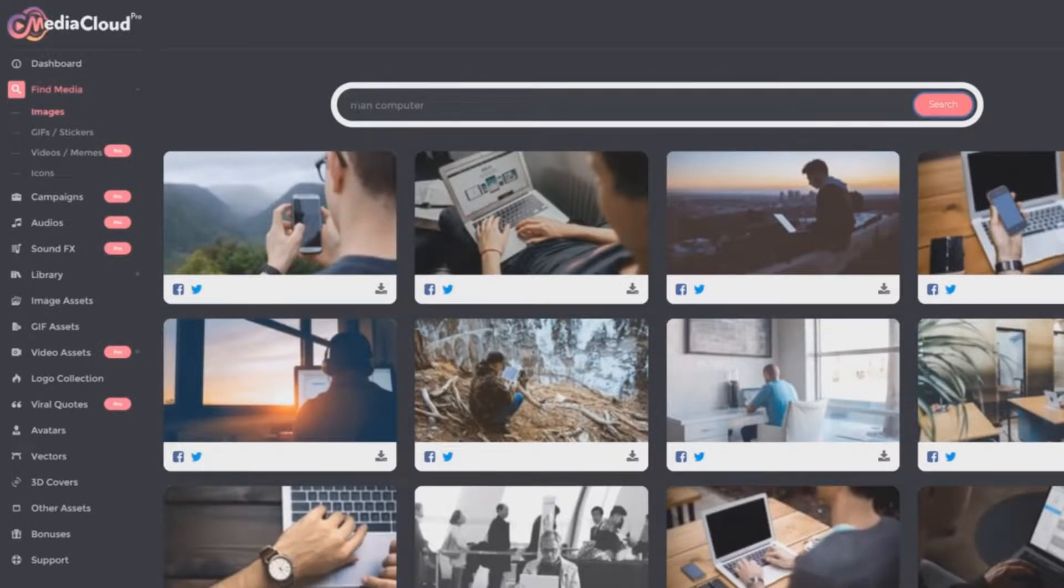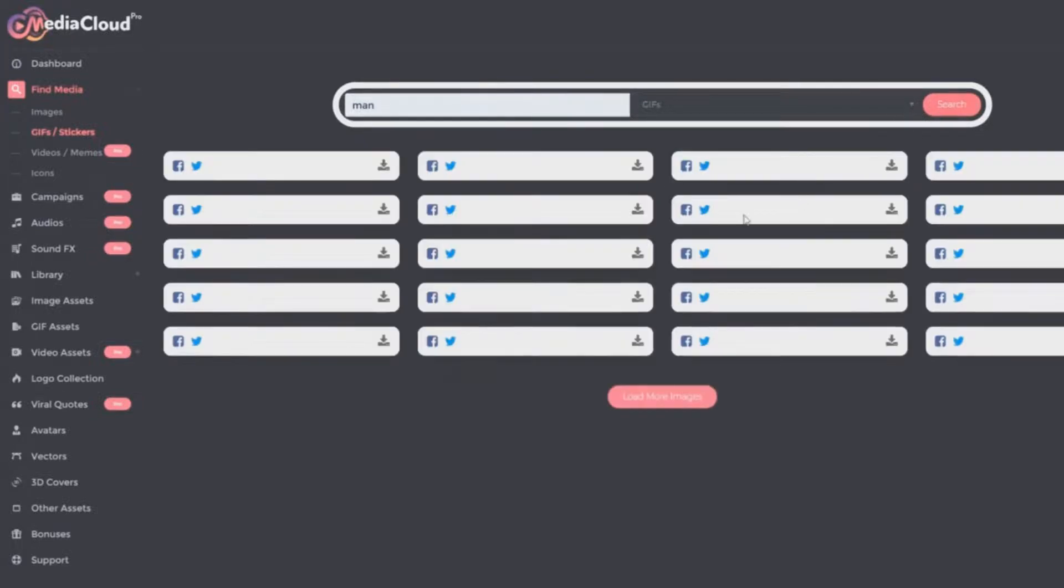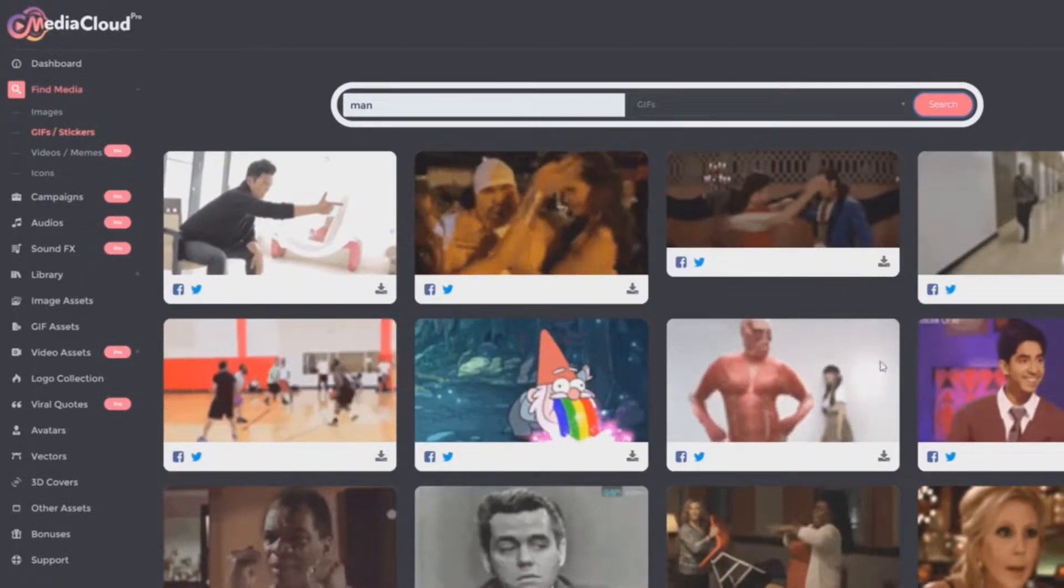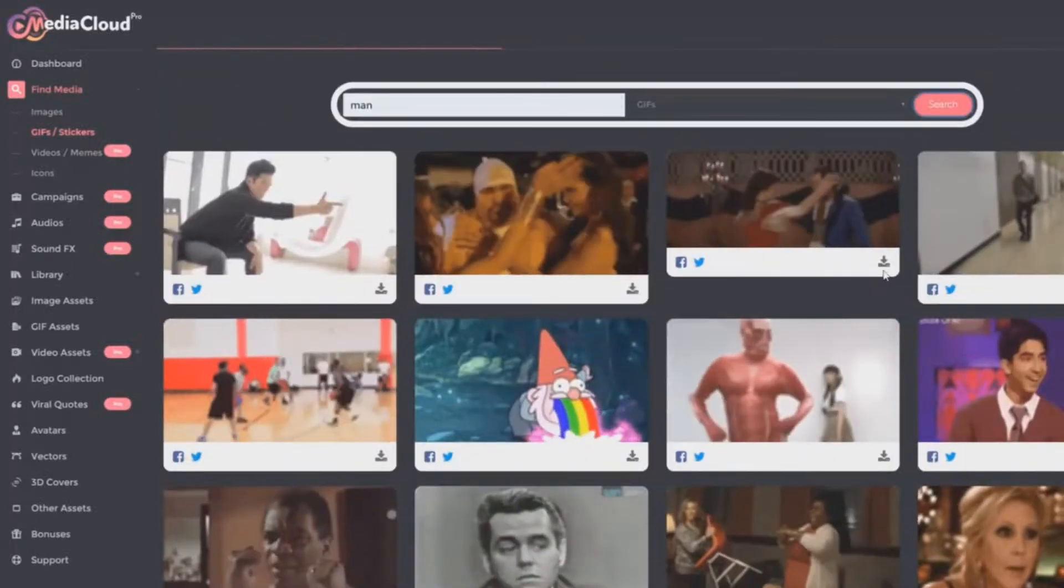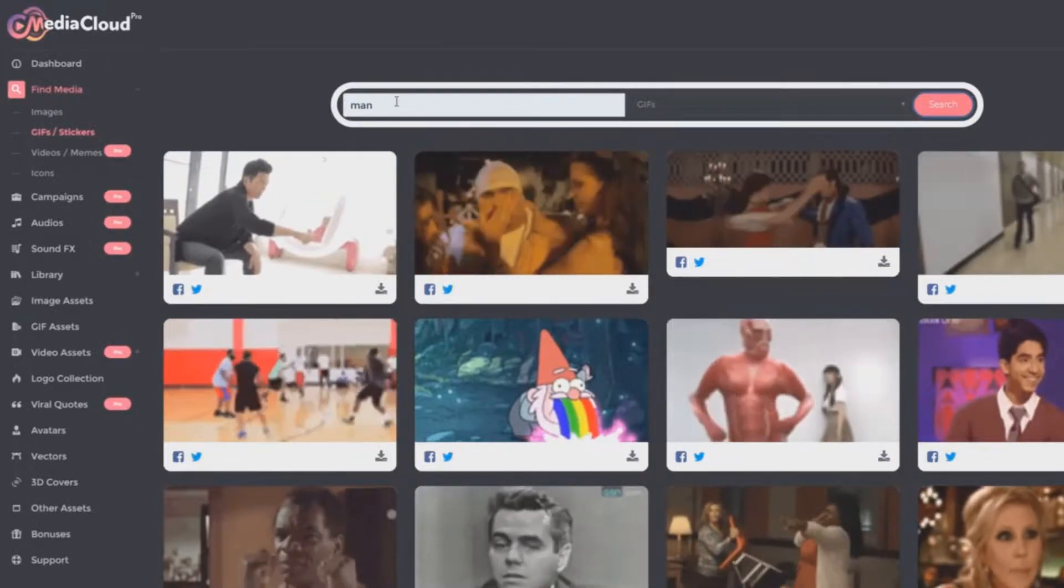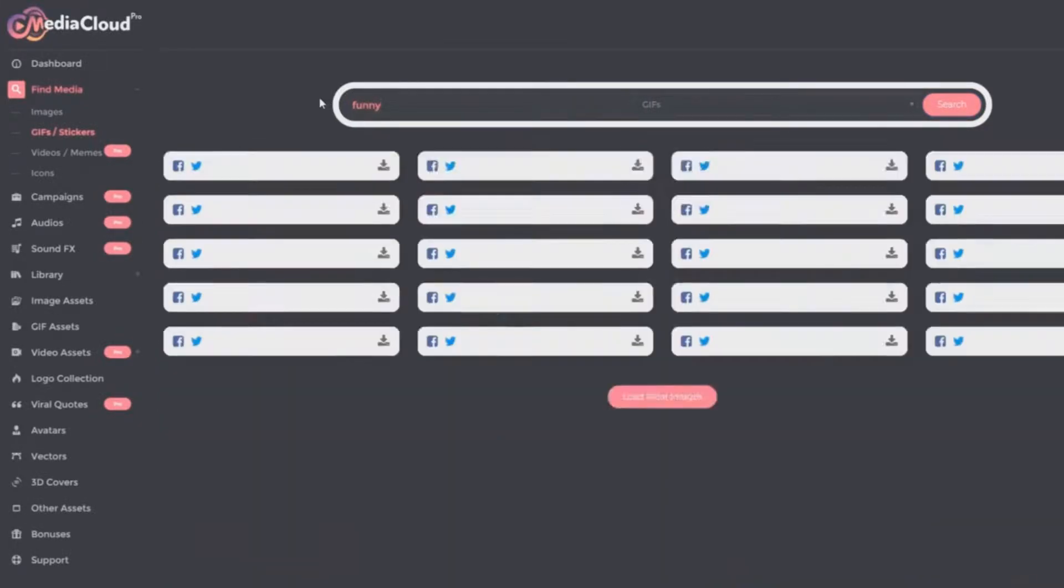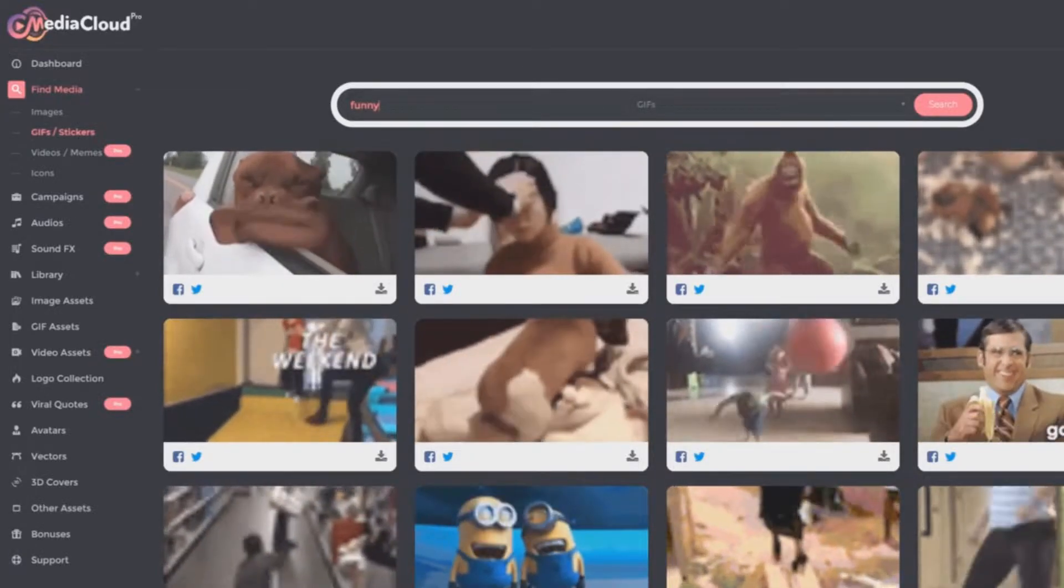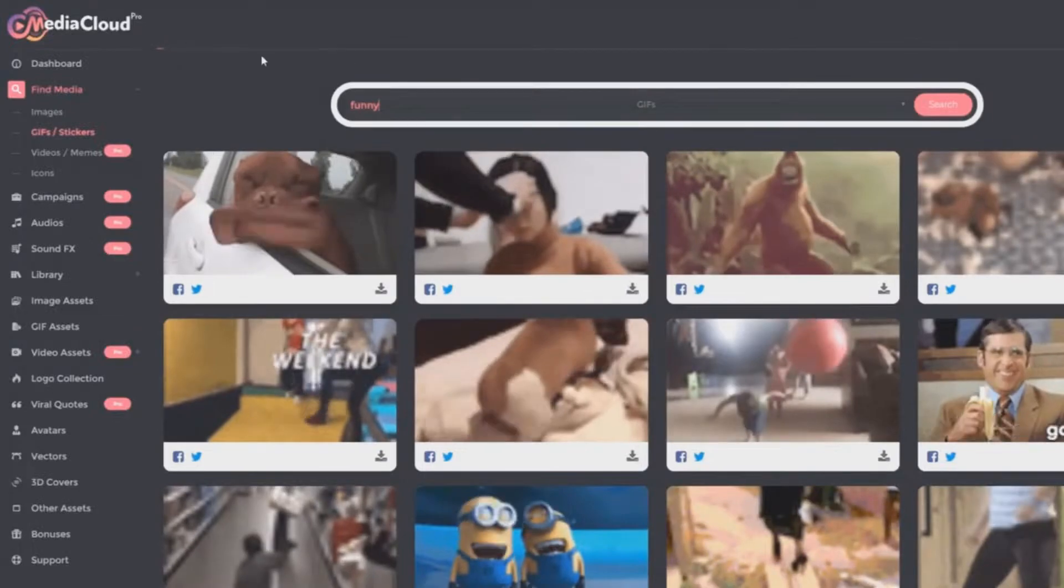So that's the image search. Then you have the GIFs slash stickers search. Let's search for 'man' again. Here we can see some GIFs, a lot of funny stuff. These are things that you can use for social media, for going viral. Let's type in the word 'funny' and see what it comes up with. All kinds of funny GIFs, and I'm sure we can keep scrolling down and loading more and more.